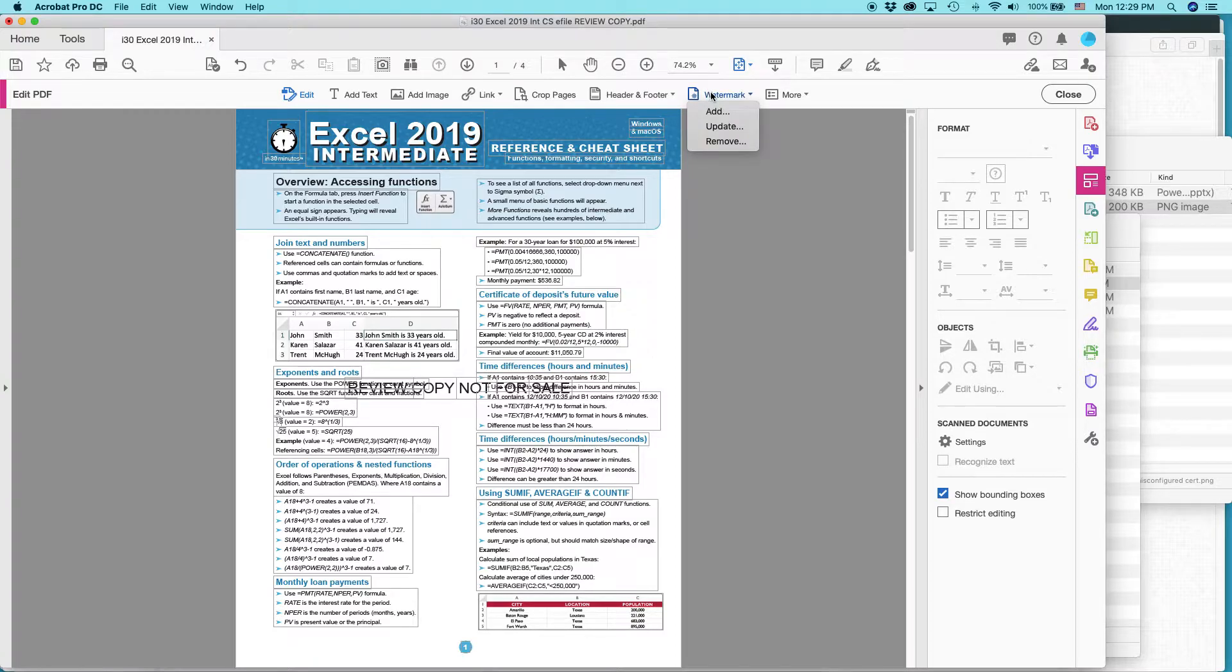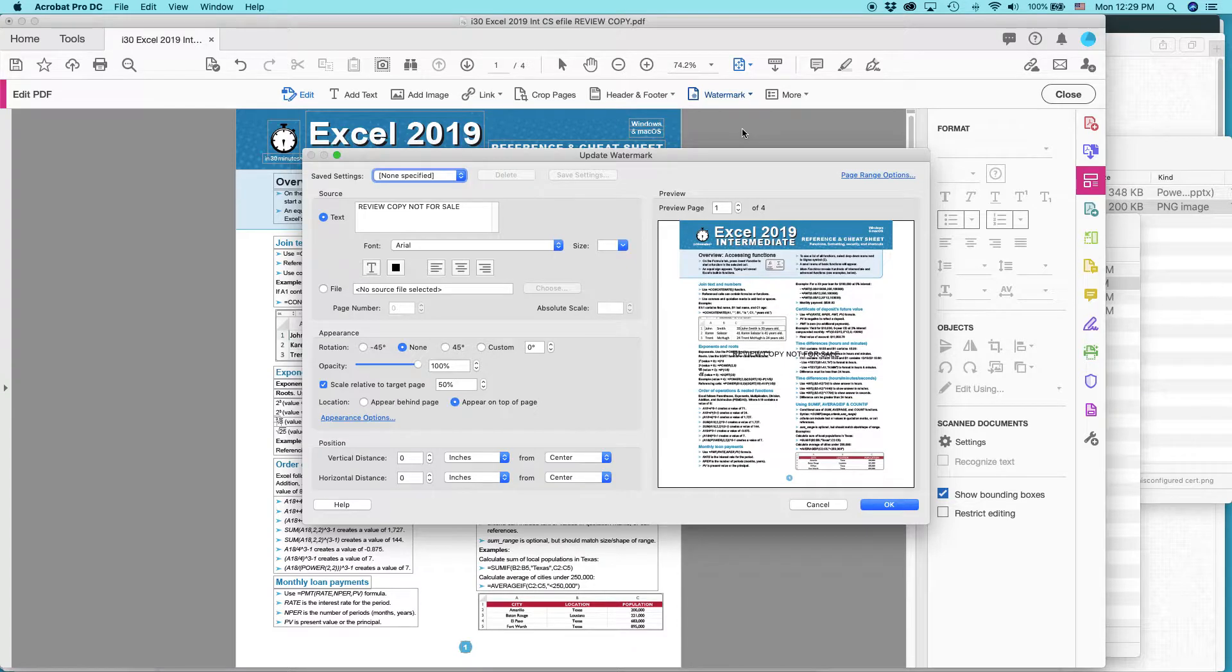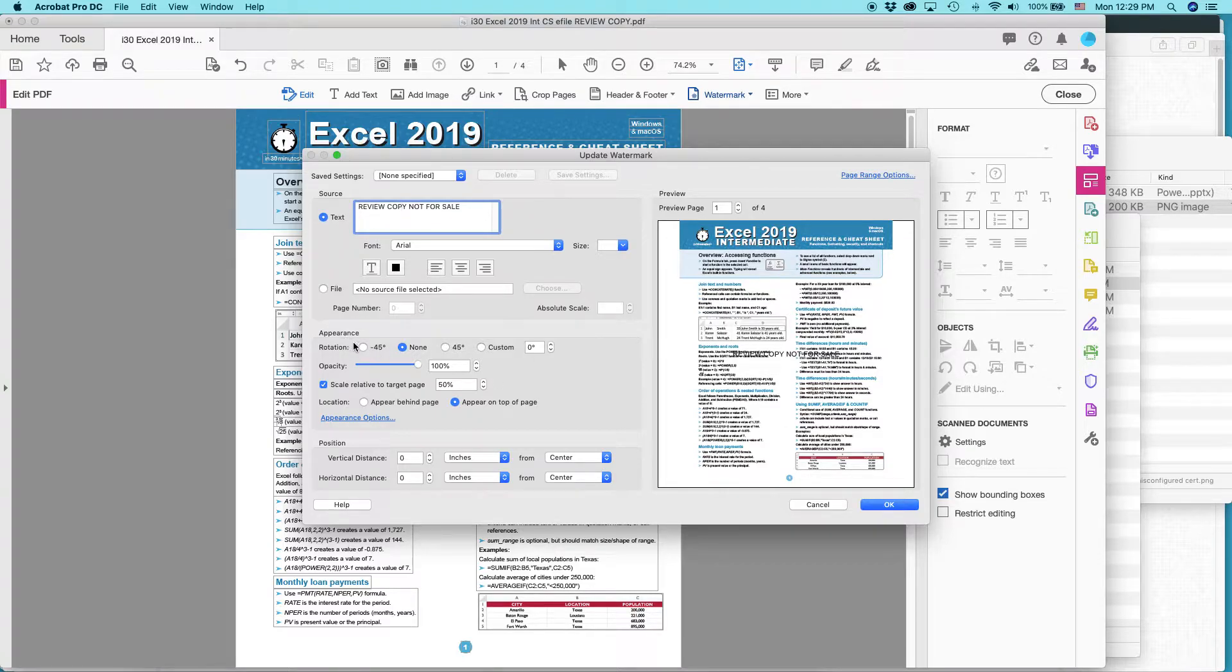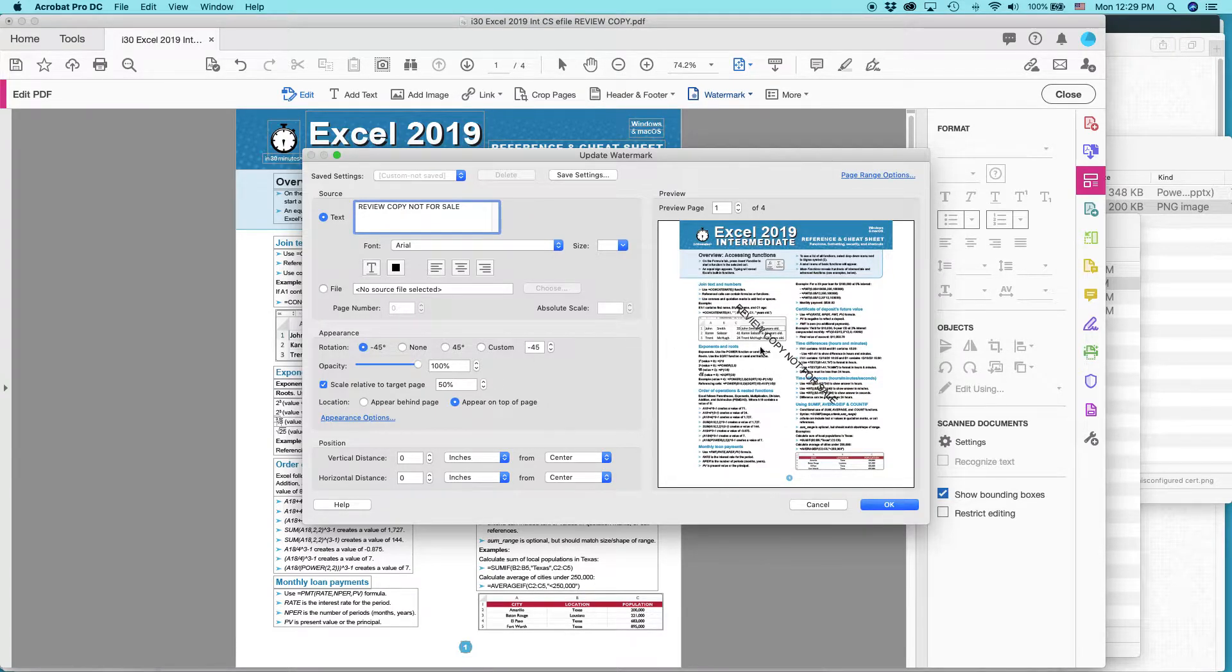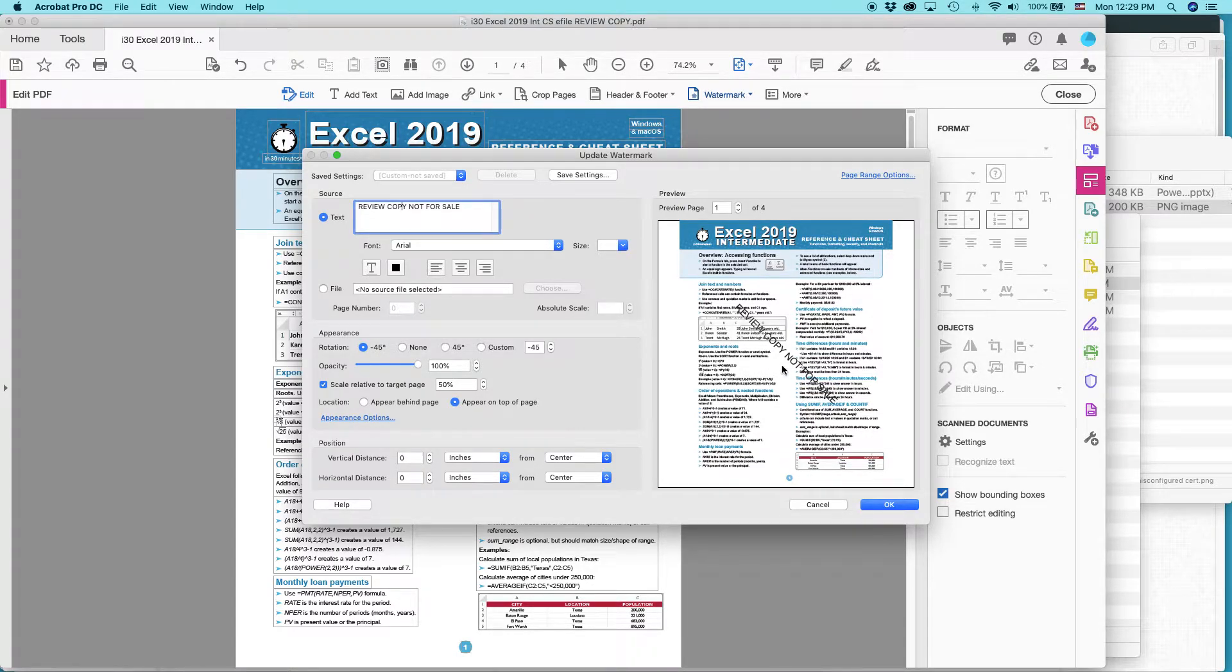So I'm going to click Update, Watermark Update. Here it is. And one thing you can do is you can change the angle. So here the appearance is rotation. So I can do this. So that way it's not clashing directly with the text that's underneath it.